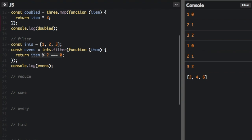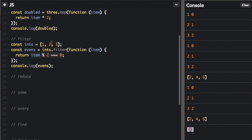If we run this, you can see the bottom of the console here, the only item it's going to put back into the returned array is two. It doesn't actually put it back into the array because ints still is one, two, three, but evens is now two.